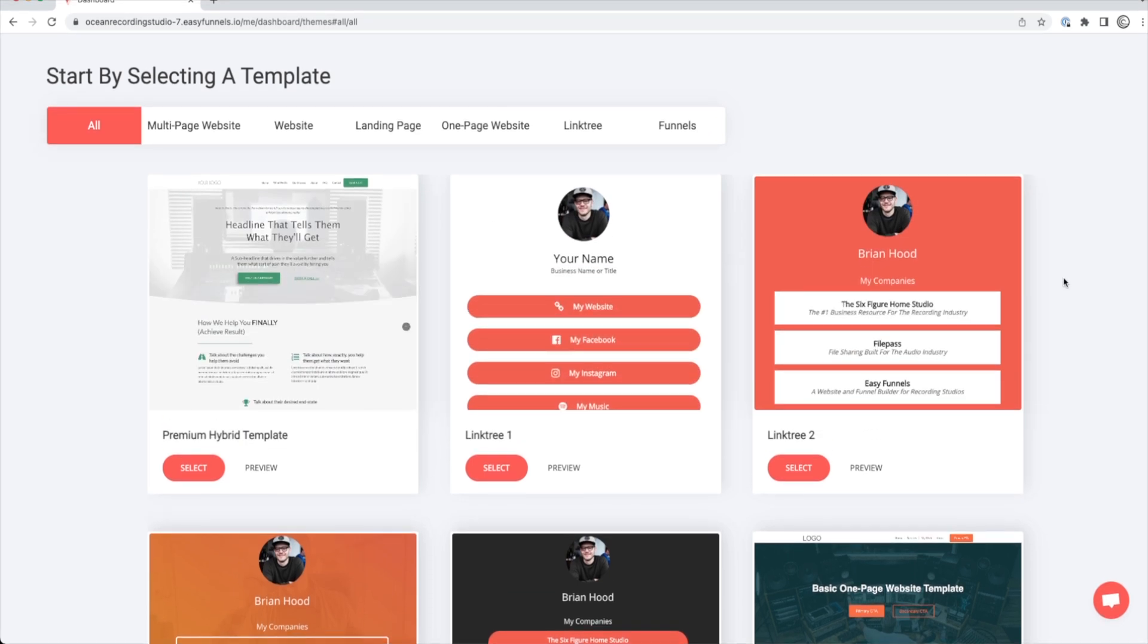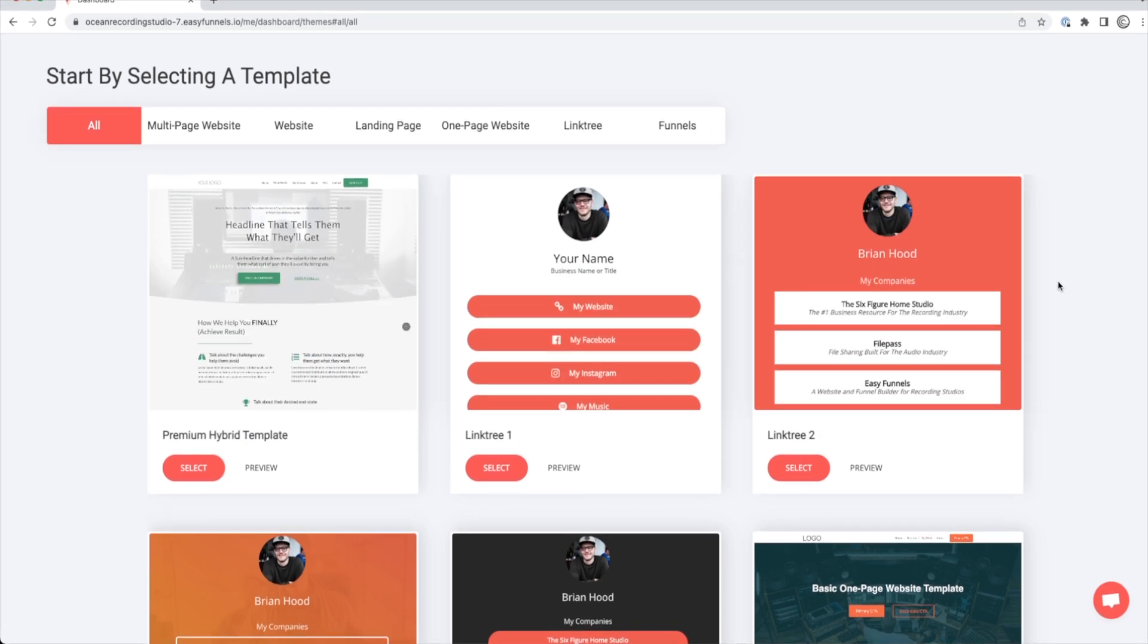At that, let's jump over to EasyFunnels and get started. So once you sign up and get started with EasyFunnels, you're going to be prompted to start by selecting a template.